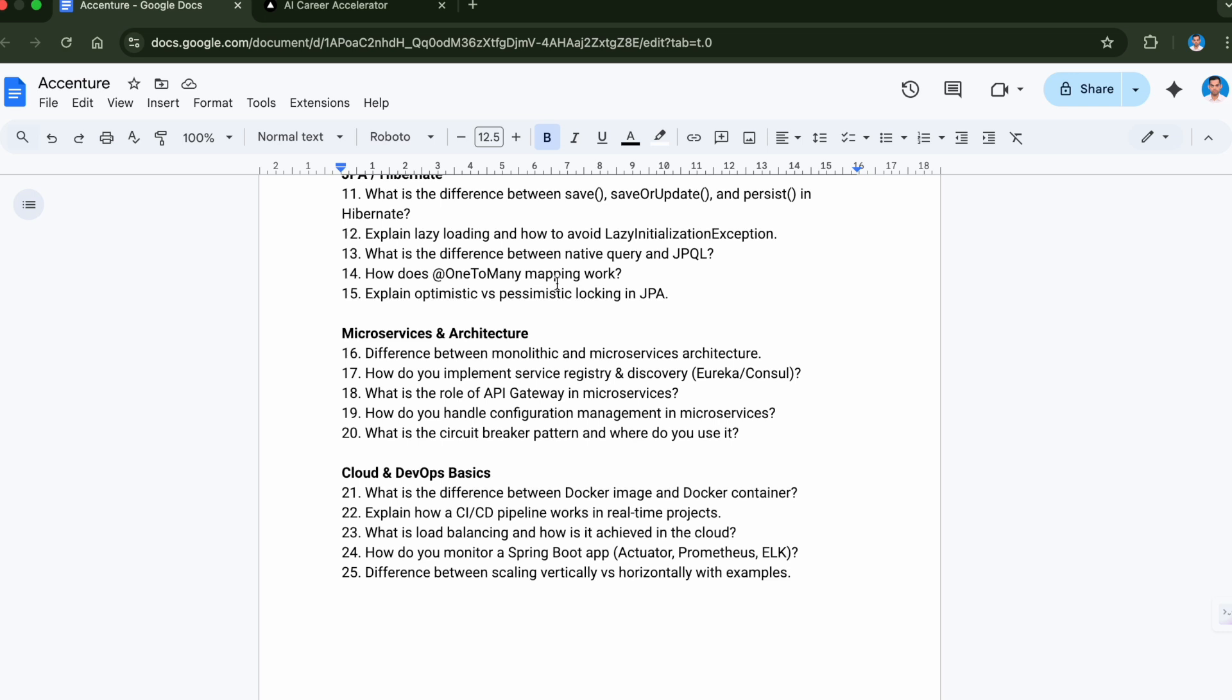And the last question is difference between scaling vertically versus horizontally with examples. Again, scaling is very important when it comes to huge traffic to your website. Your website should not crash when the traffic is huge, so you should be able to scale your website as soon as the traffic increases.